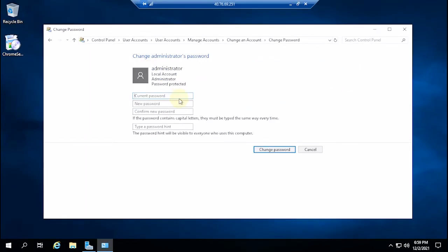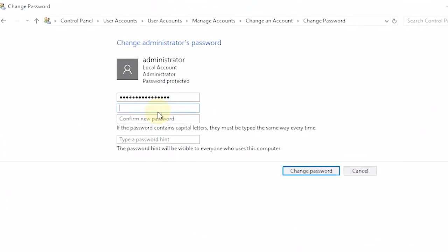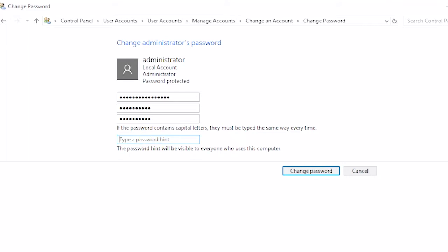In the first column, enter the password that is currently used. In the second column, type a new password with a unique combination of characters. In the next column, confirm the new password. In the bottom column, type the password for the guest user who has access.